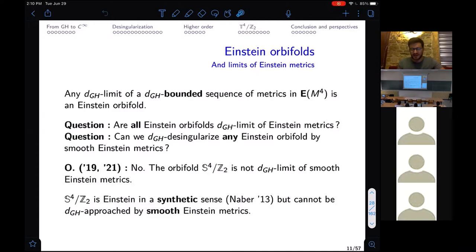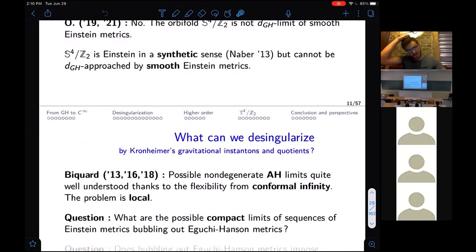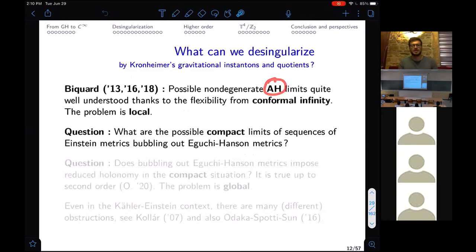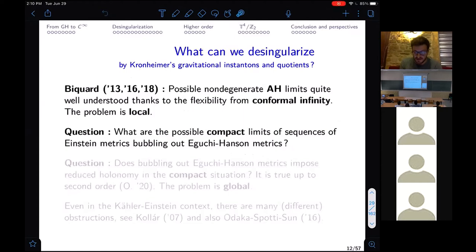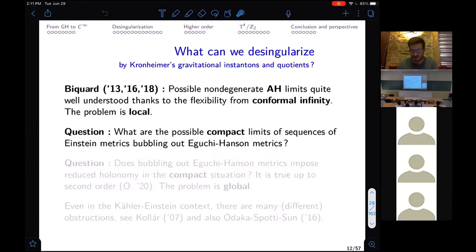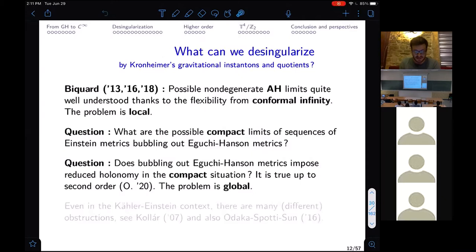So we cannot desingularize everything. The next question is: what can we desingularize? In the asymptotically hyperbolic setting, what can be desingularized is quite well understood by Biquard — this becomes much easier because you have a conformal infinity and the problem is purely local. The next step is to understand the same question in the compact setting. What can we desingularize by Eguchi-Hanson metrics? The answer leads to another question: does the orbifold in the limit need to be Kähler-Einstein for the desingularization to have any chance?